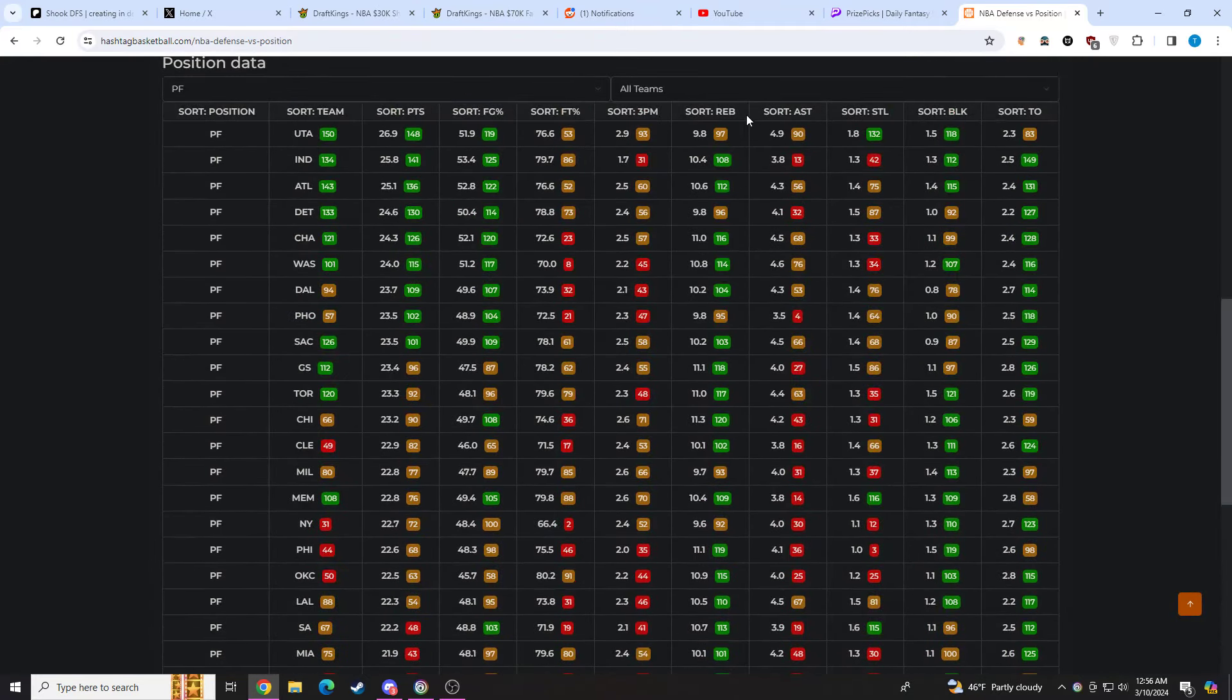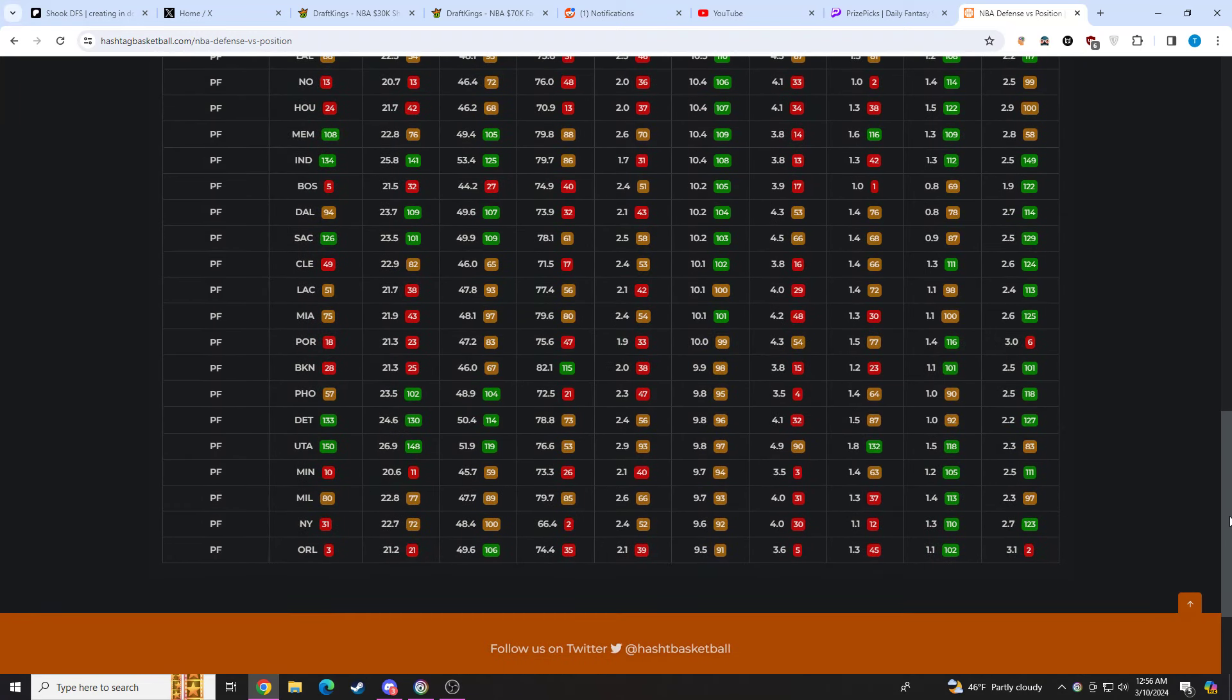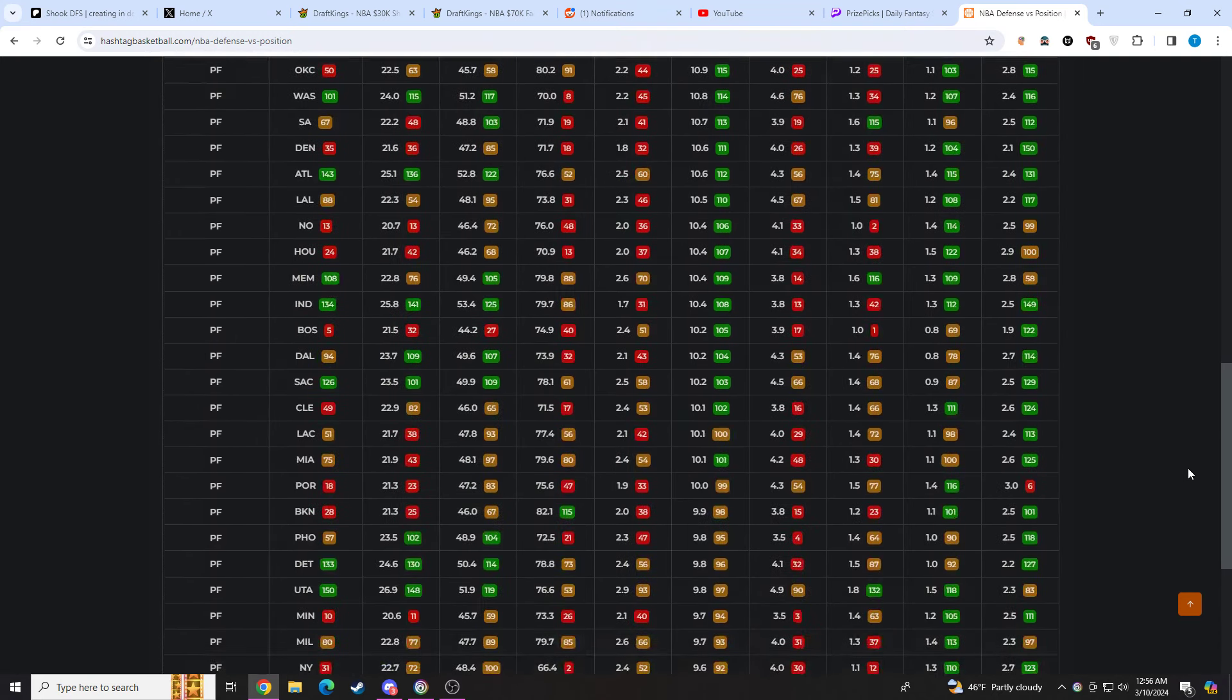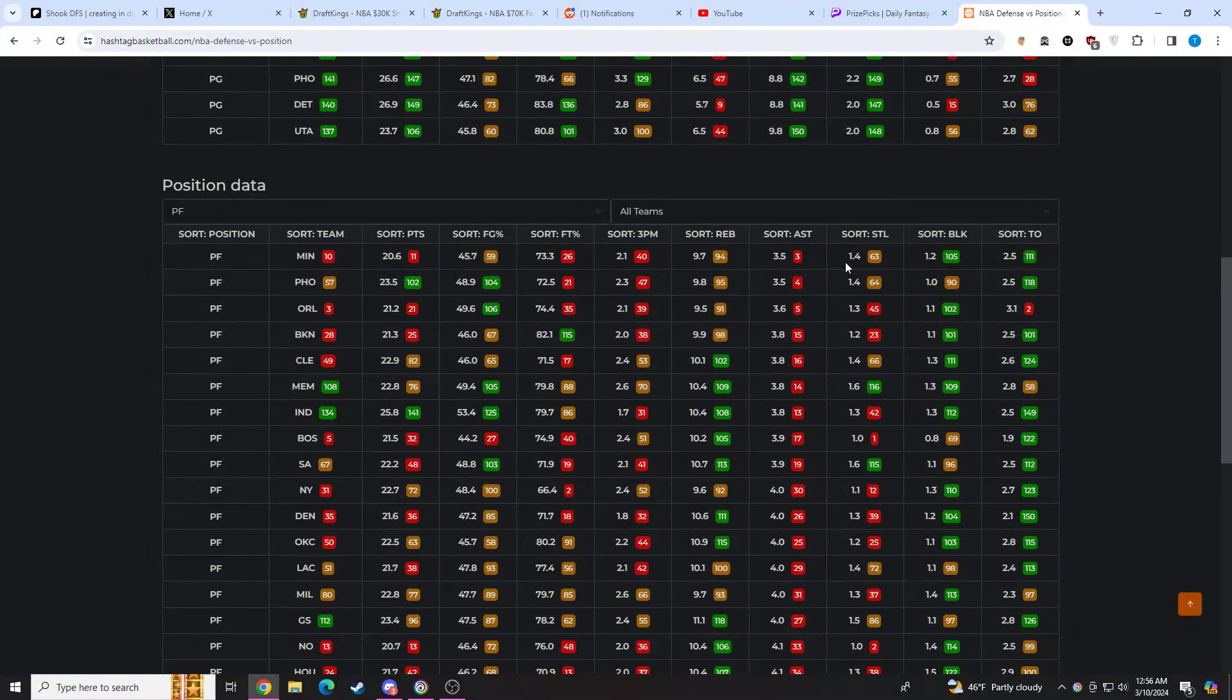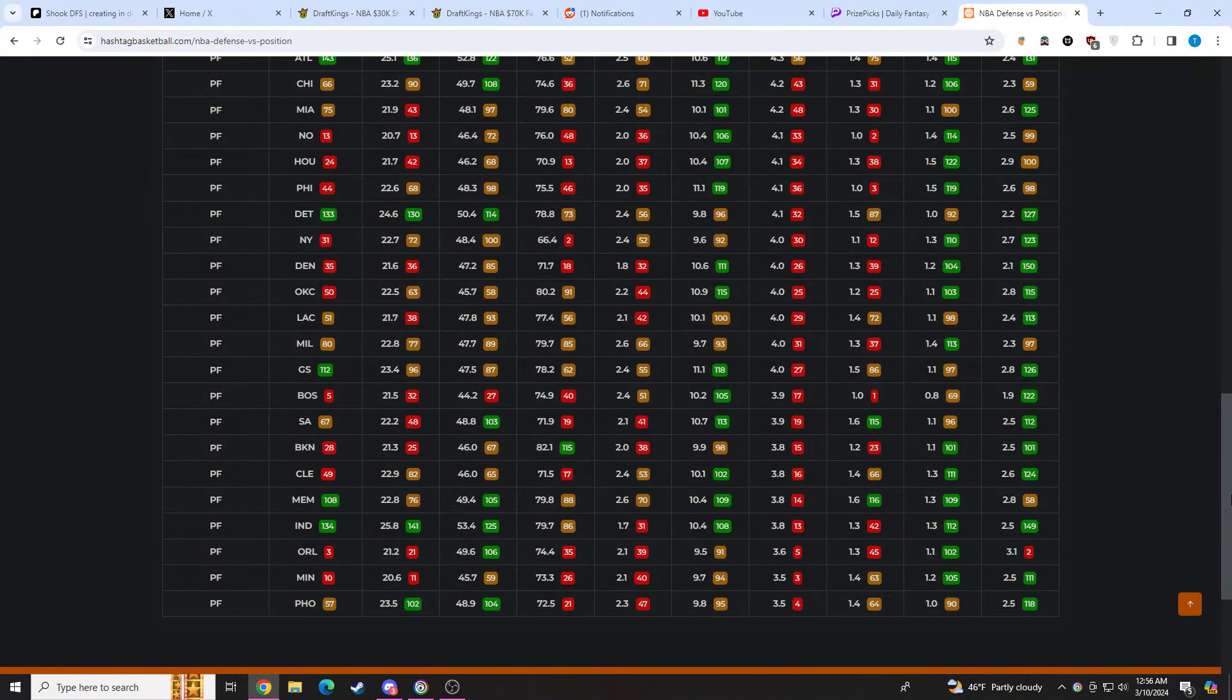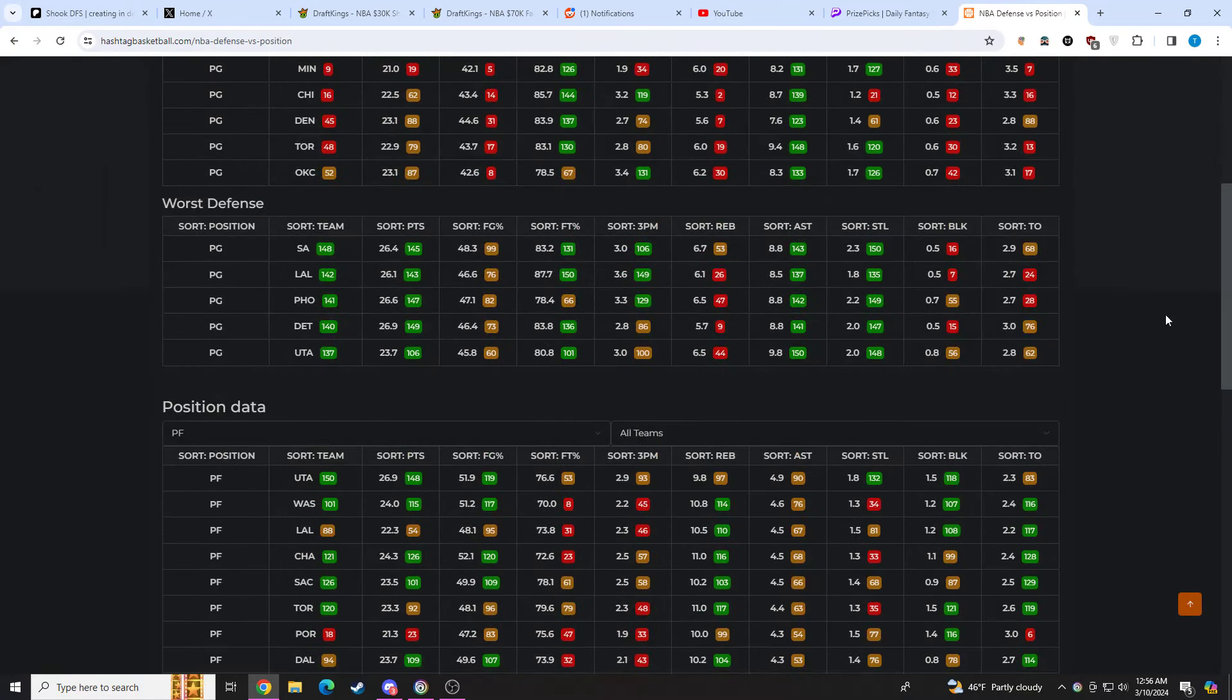They do not give up a ton of rebounds to opposing power forwards. You know Miami, one of the better defensive teams in the league. Miami, all the way down here, they don't give up a ton of assists to opposing power forwards as well. Could they start Kuzma at the 5 in this spot? Not sure. But I don't think it's going to change too much.